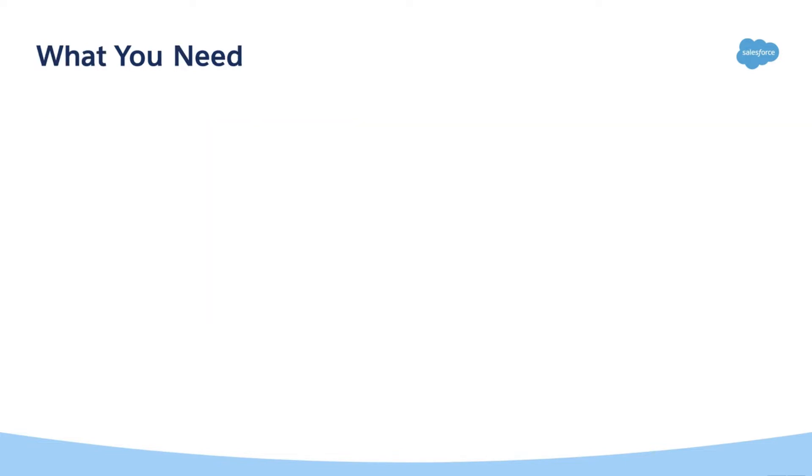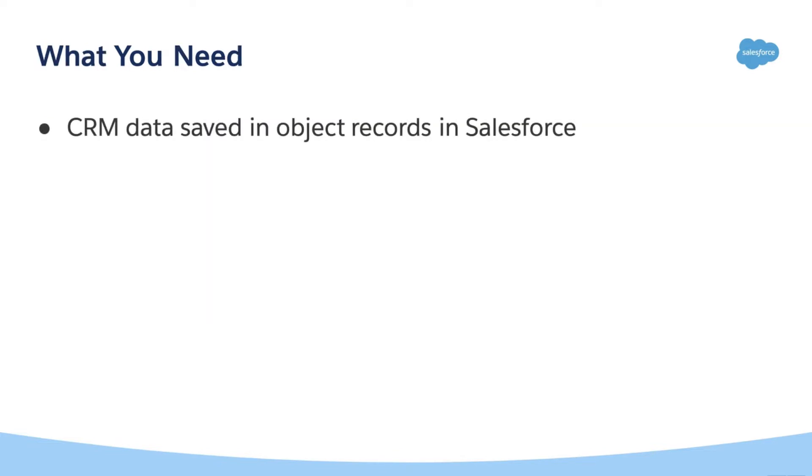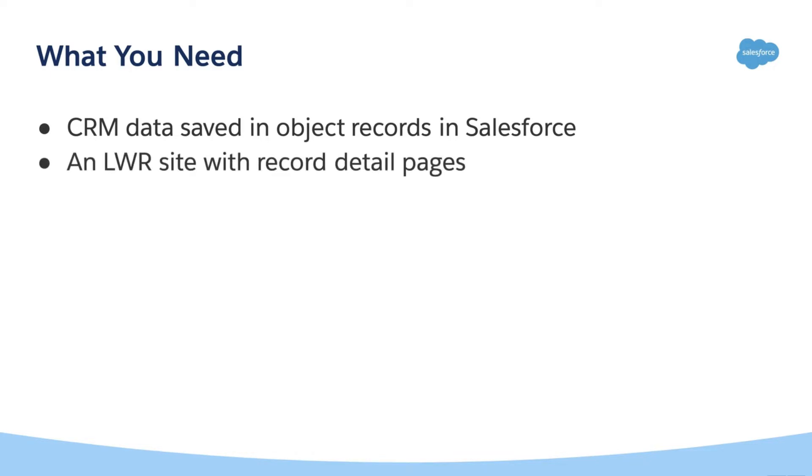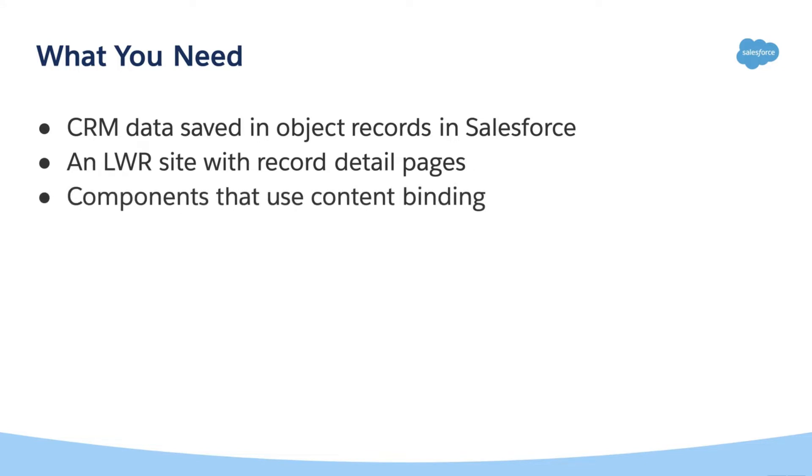Here's what you need. CRM data saved in object records in Salesforce, an LWR site with record detail pages, and components that use content binding.